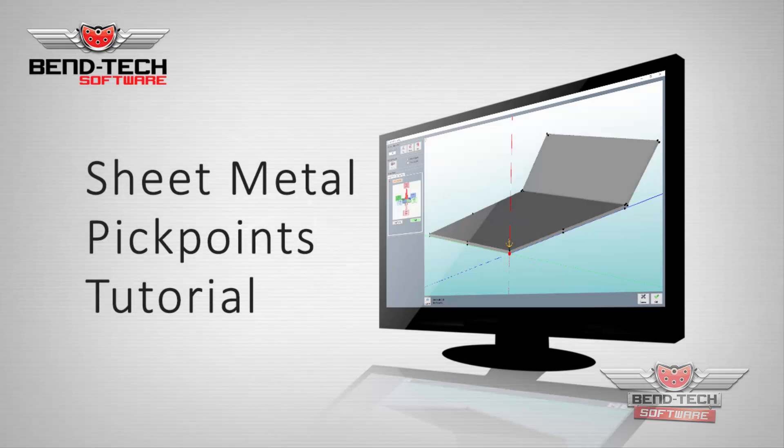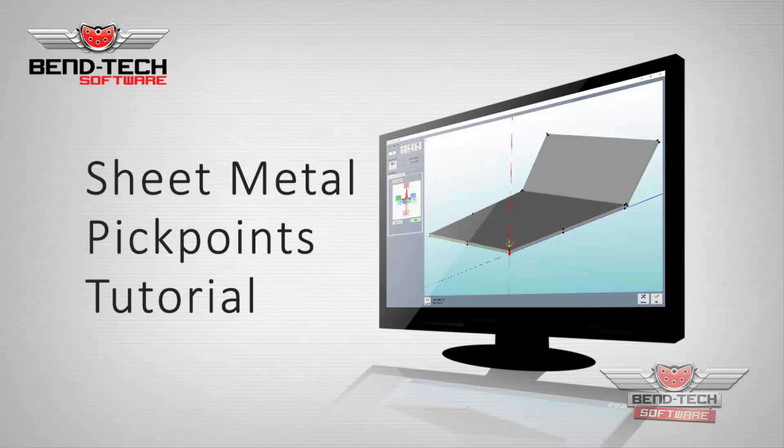Welcome to the BendTech 7X Sheet Metal Pick Points Tutorial. This video will show how to create pick points in the sheet metal interface, transfer them to assembly along with the part, and dimension them as needed.